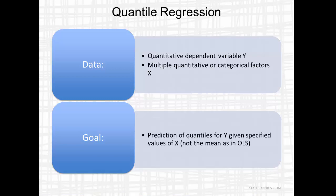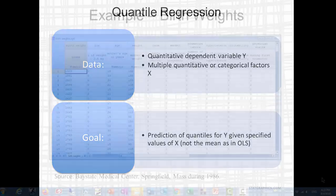The goal is prediction of quantiles for the distribution of y, given specified values of x. This contrasts with ordinary least squares, where the goal is the prediction of the mean.